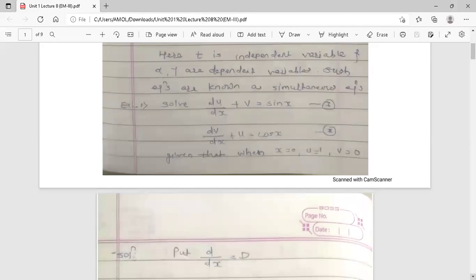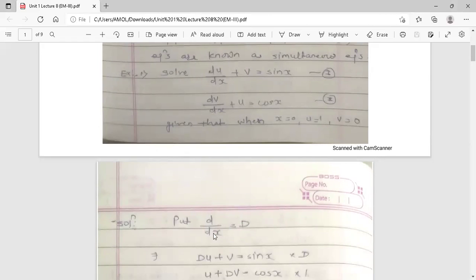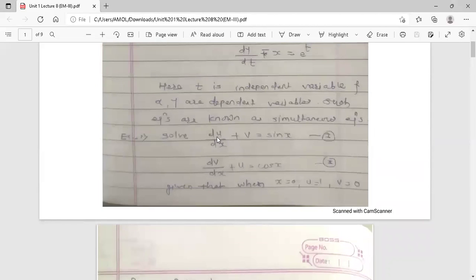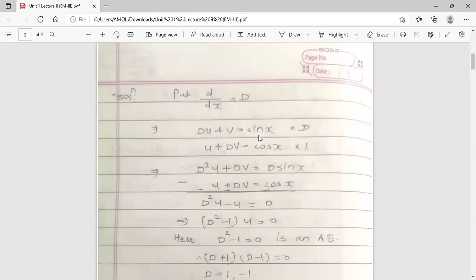Now, to solve these simultaneous equations, put d/dx = D so that equation 1 reduces to Du + v = sin x, and the second equation becomes Dv + u = cos x. In this system, u and v are dependent variables depending on x, and x is the independent variable. That's why the RHS is a function of x for both differential equations.